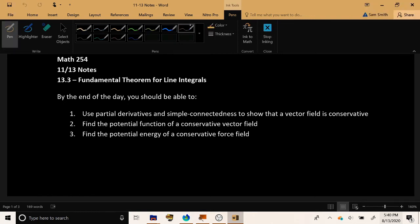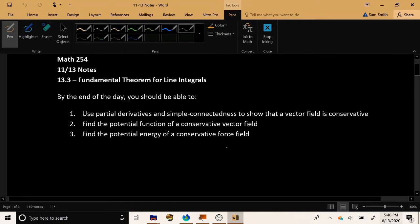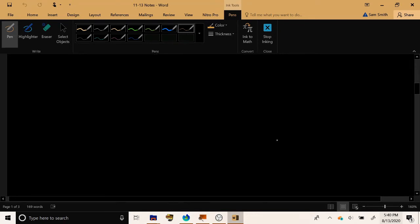Let's continue talking more about line integrals of vector fields and the fundamental theorem for line integrals. By the end of the day, we're going to use a theorem to show that a vector field is conservative, find potential functions of conservative vector fields, and apply this to finding the potential energy of a conservative force field.